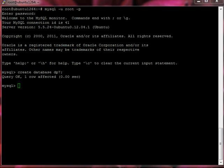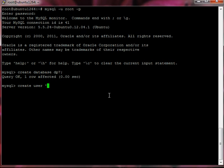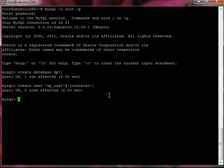Second thing is we need to create a user, so we're going to create user, I'm going to call this user dp_user, note the apostrophe, add again apostrophe localhost, and the semicolon at the end. OK, create this user.